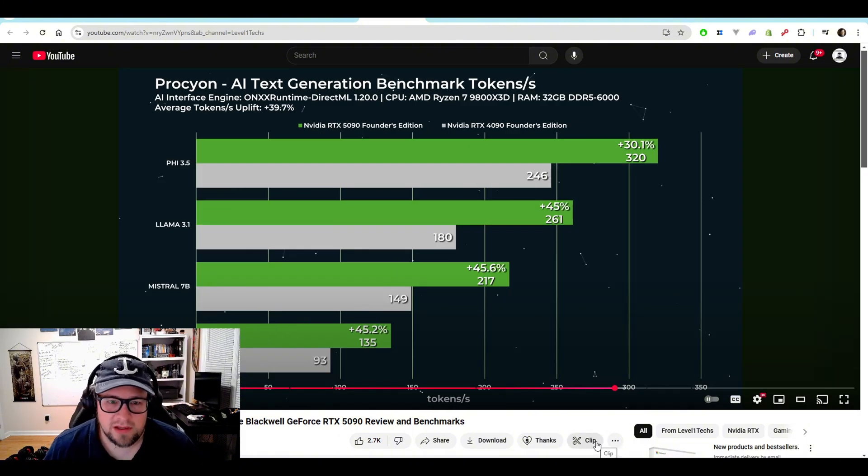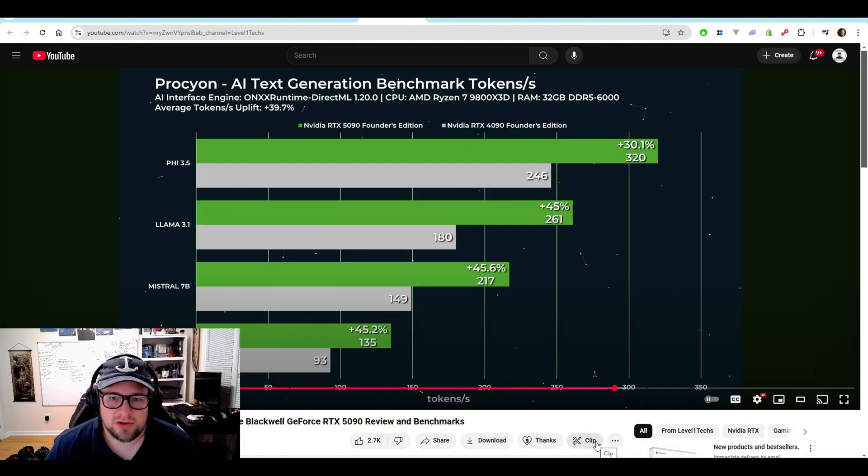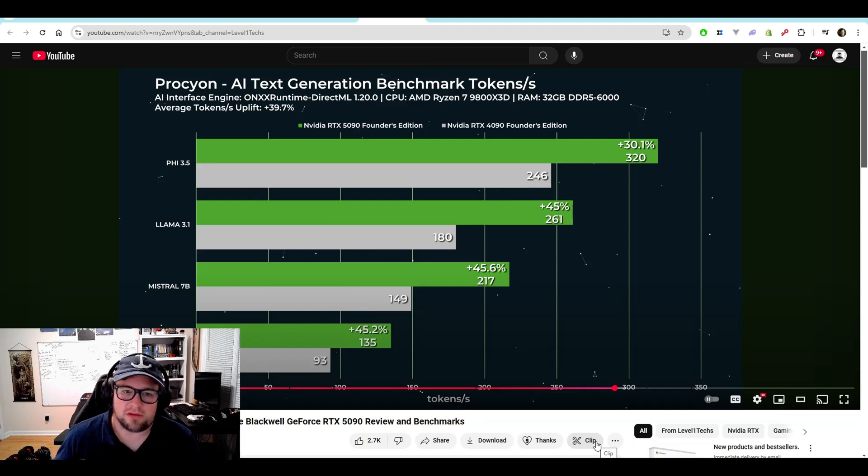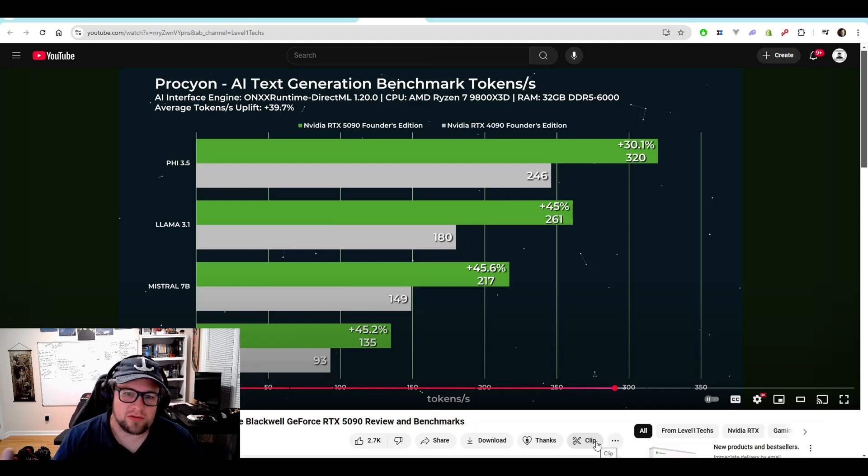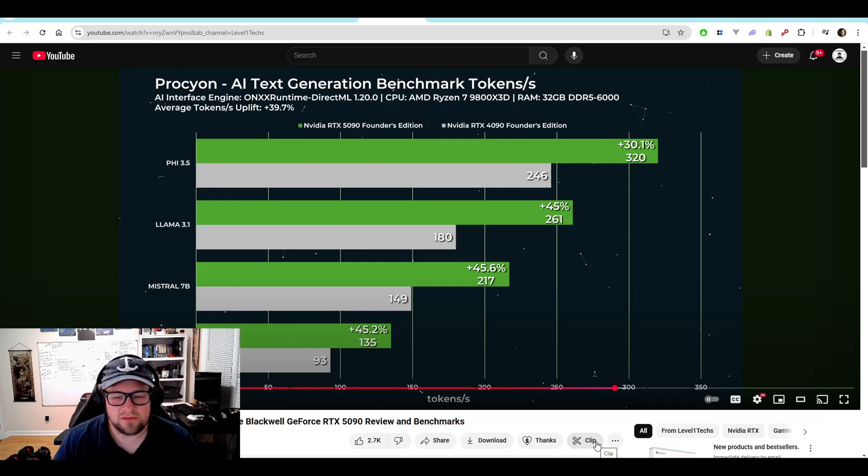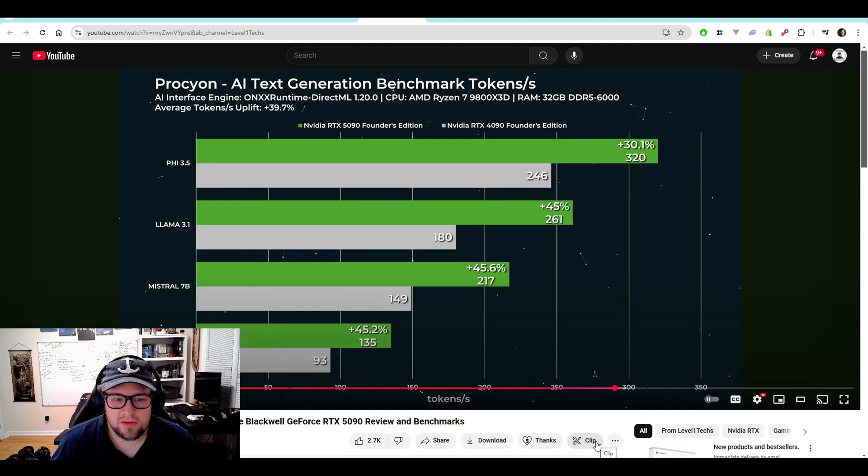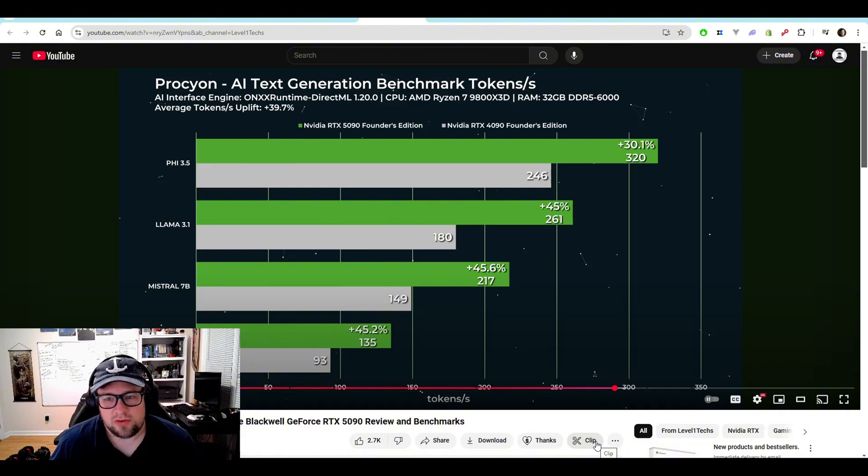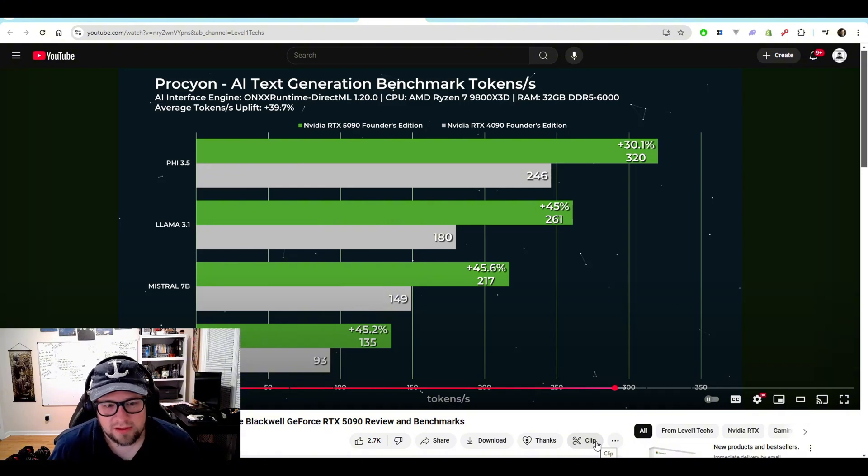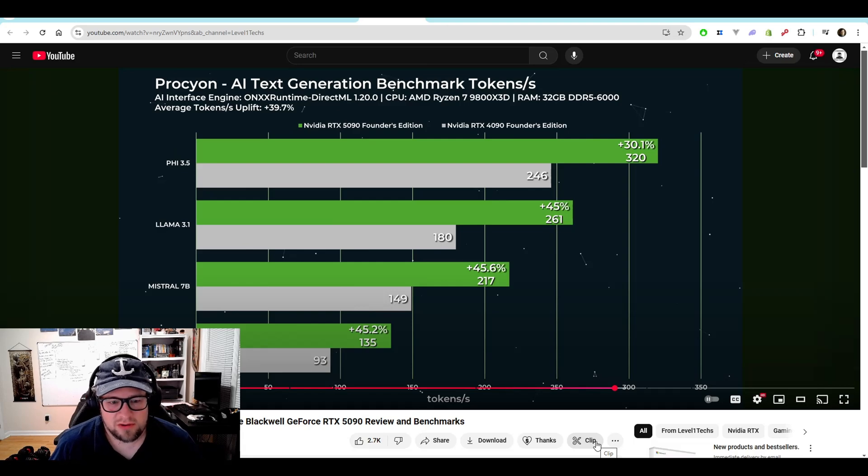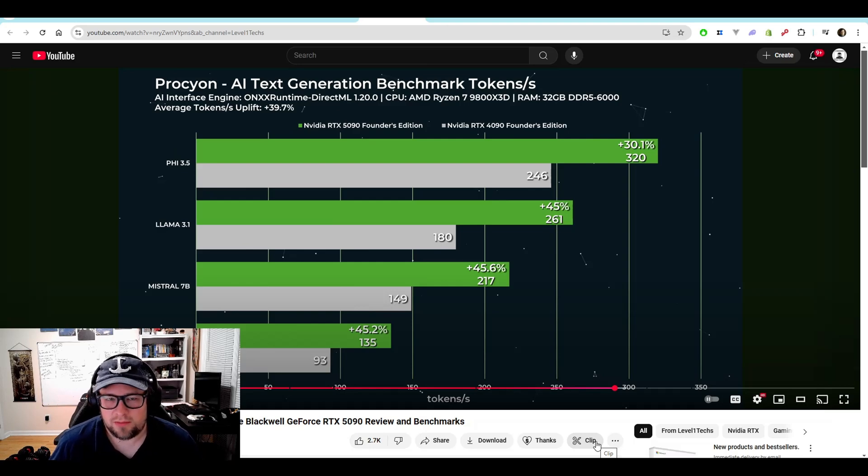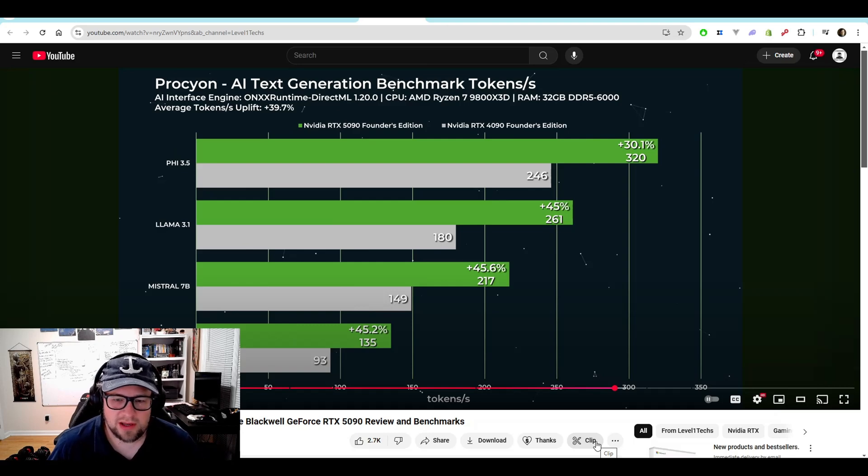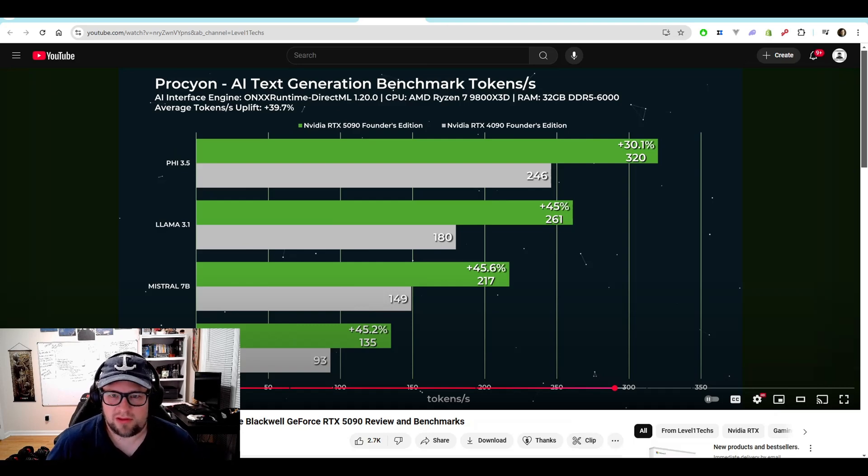And here's another one. He did the Prokion AI text generation benchmark tokens per second. You can see 5 3.5, 320 tokens per second. Again, he's only doing it against the 4090, which is unfortunate. I'd love to see it against other cards. But it does give you an understanding of how that's improving. Llama 3.1, 261 tokens per second. Mistral 7B, 217 tokens per second. A 45% uplift. I wish it was bigger models. And we'll have to see. I really need to get my hands on one of these so I can do some deep dive testing as well.